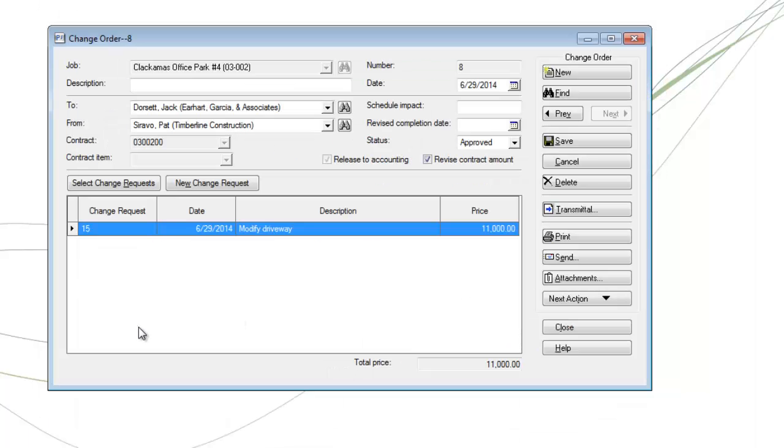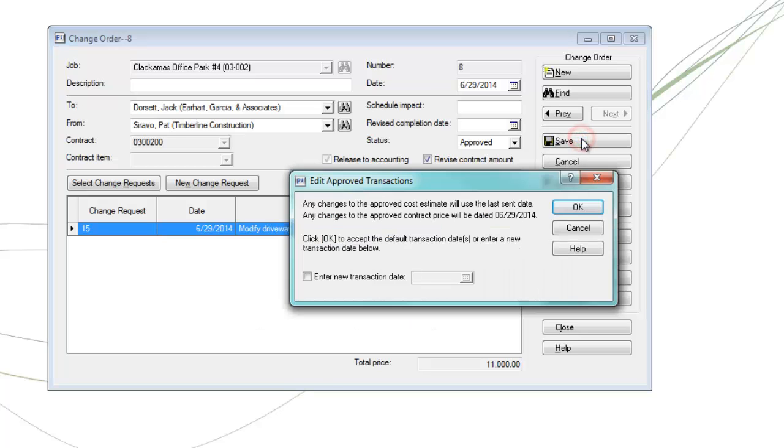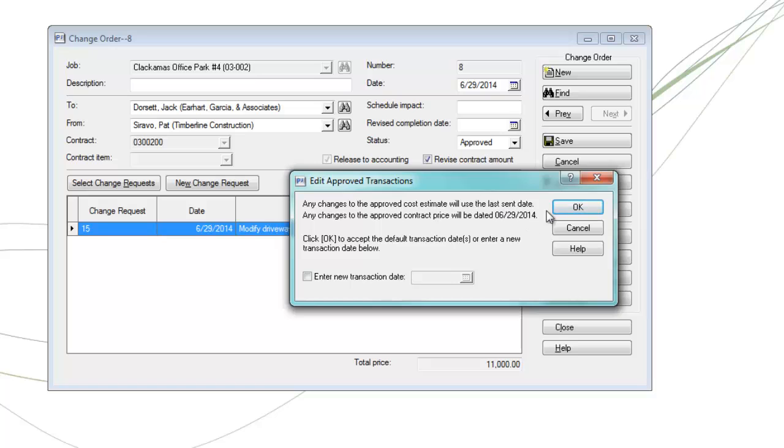And that will take you back to your change orders primary screen. When done, go ahead and click the save button. And you'll get potentially different windows that pop up. In my case, for example, this is a change order that I've already done some work on and put in estimate values. So it's telling me, hey, I need to send the cost over as an estimate to job cost. If you want to go ahead and use the original date, go ahead and click OK.